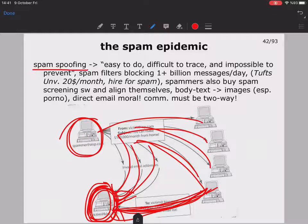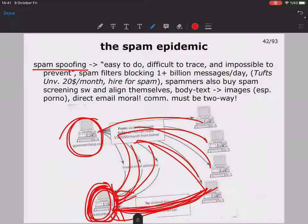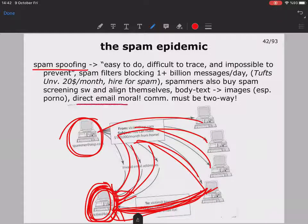Spam filters today are blocking more than one billion messages per day, and this remains an ongoing problem. At Tufts University, it was found that students were hiring out their computers for $20 a month to spammers. Spammers also buy spam-screening software and adapt against filters — for example, instead of body text, they embed their promotions into images, especially pornographic images.